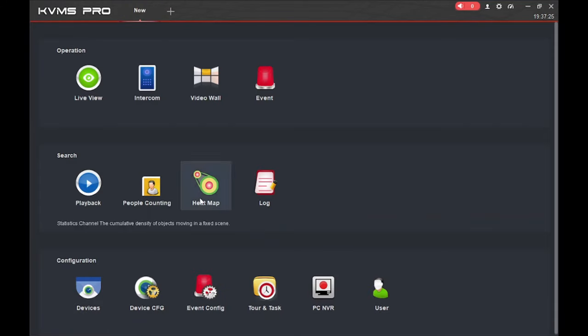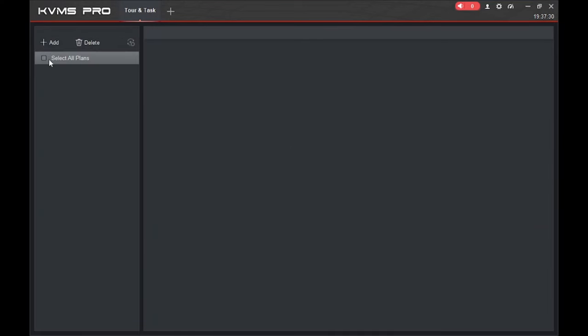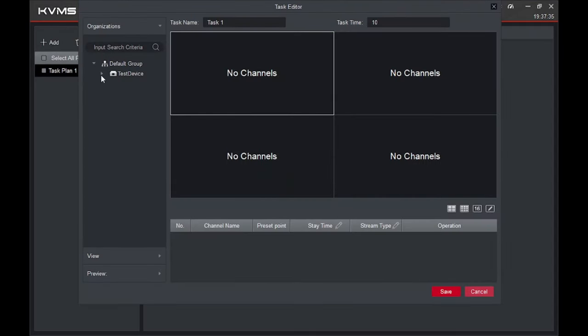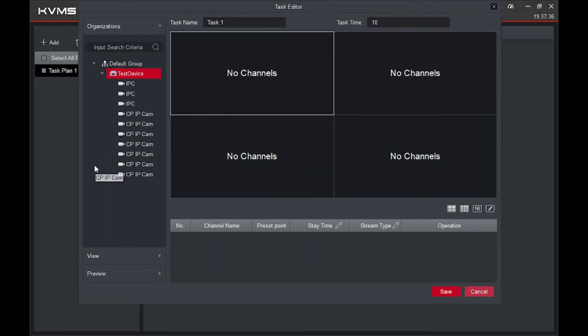Now click on 'Tour Task.' This option is for if you have three or four cameras installed and you want the display to switch between cameras automatically — one by one or two by two. This option handles that. You can make the settings according to your choice and set when to change the camera view.